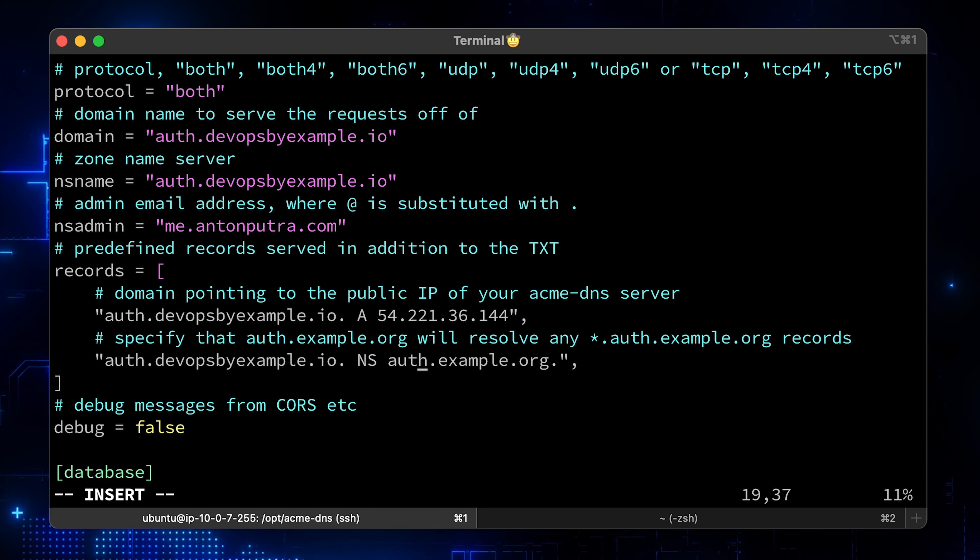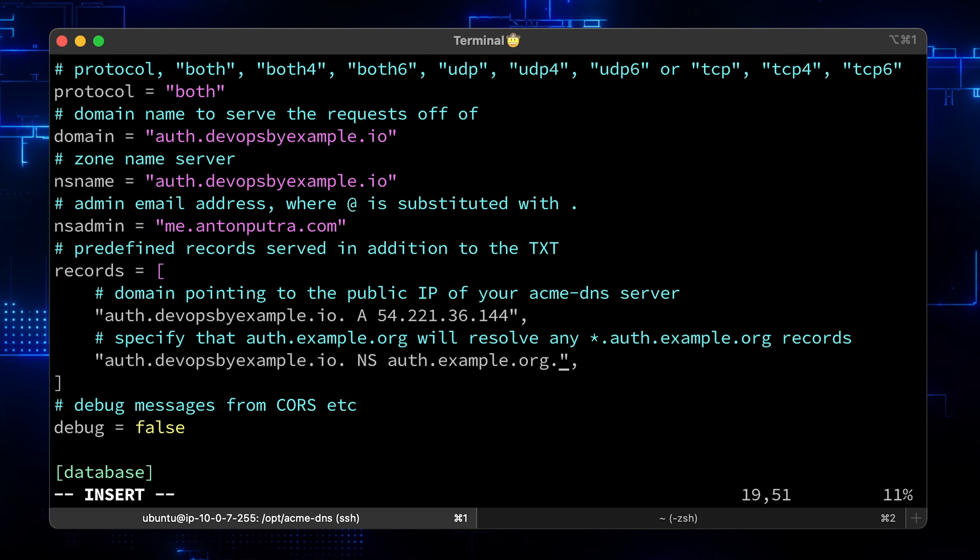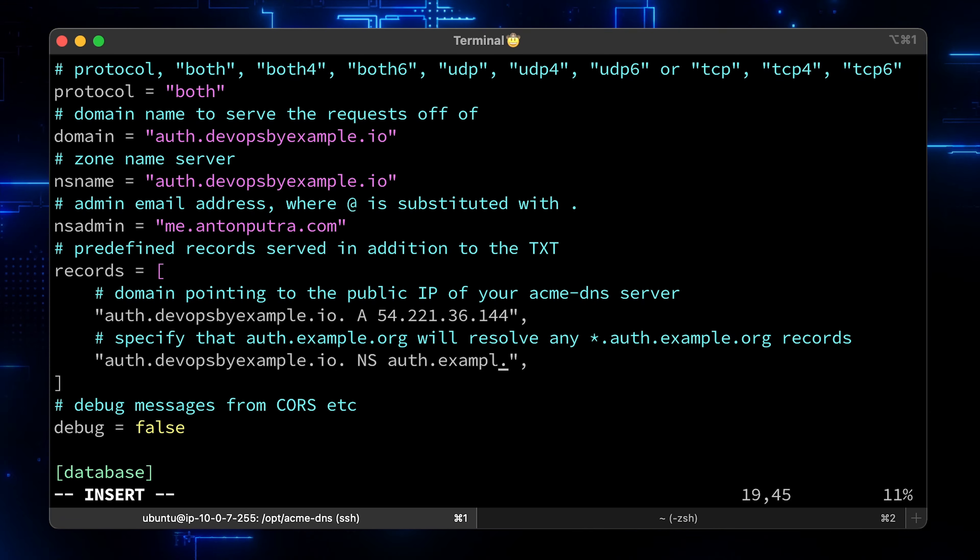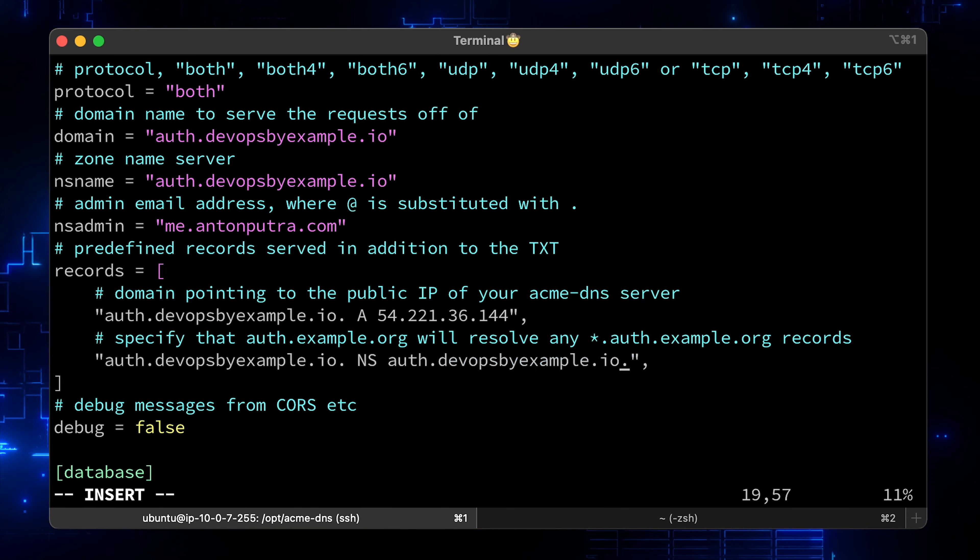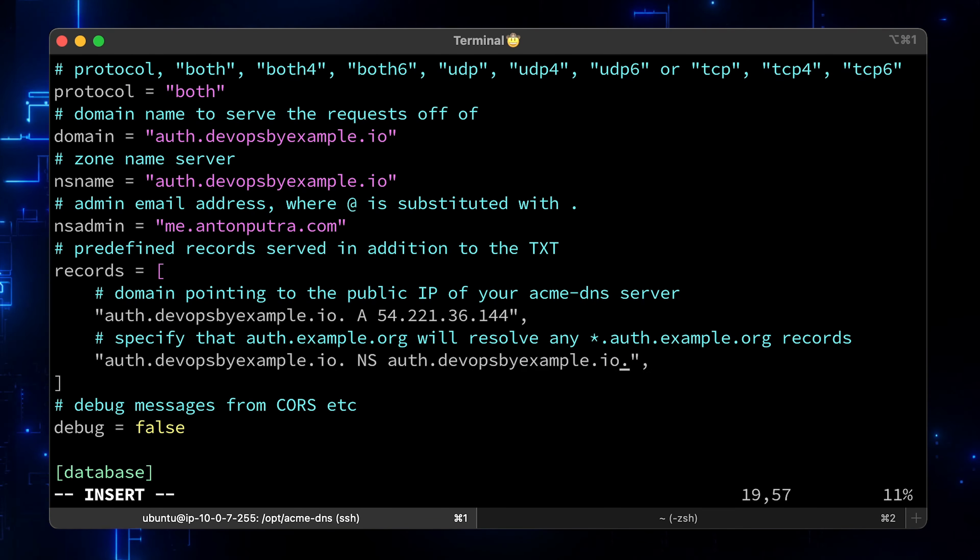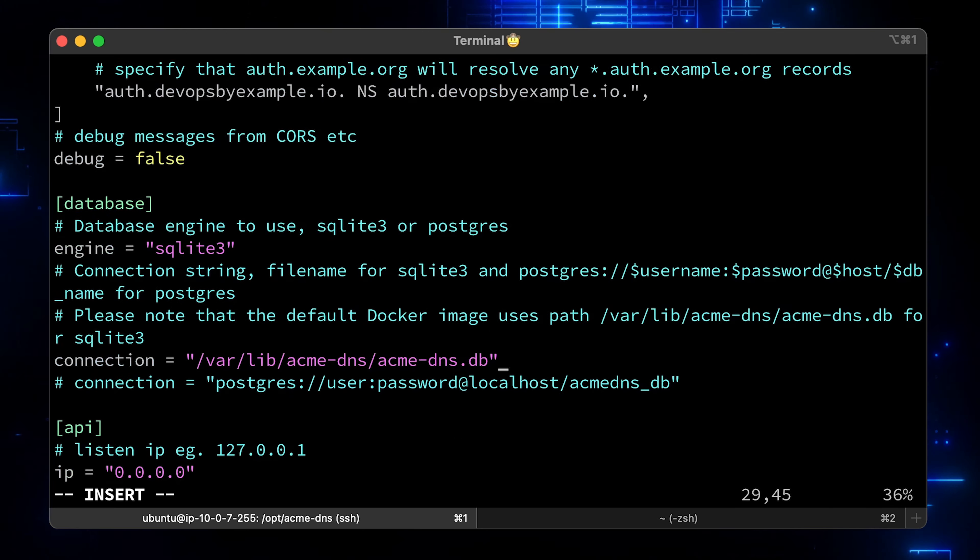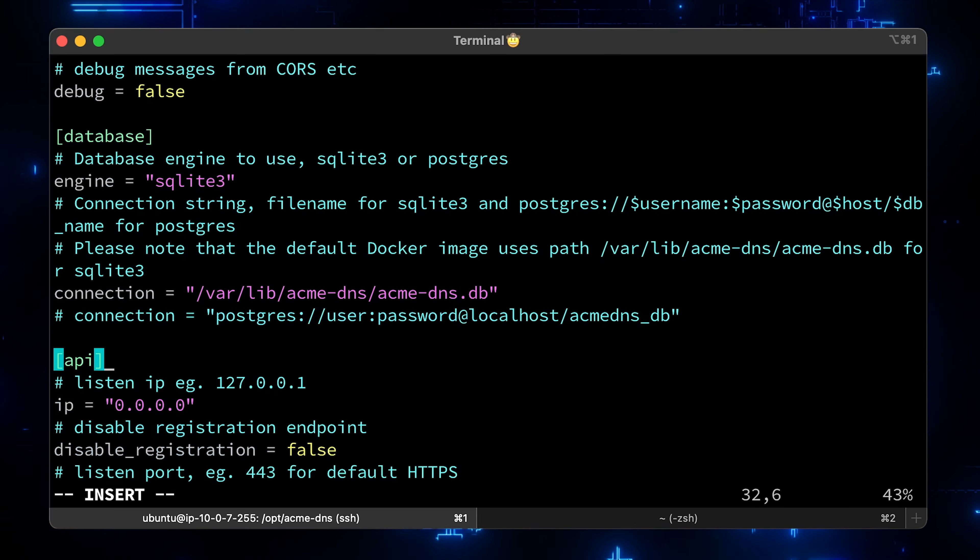This has nothing to do with the wildcard certificate. This is for DNS01 challenge only. Later, we will need to create a CNAME record. Now, this DNS server has an API that we will use to automate renewal. Since we will install the certbot and Acme client locally, we just need to expose it to the localhost.